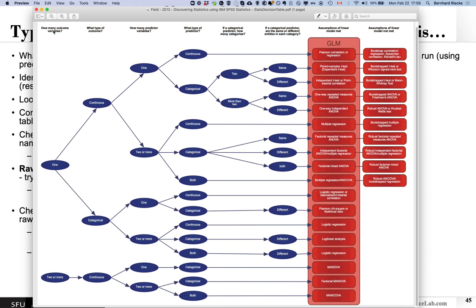For example, there's one that Andy Field created, where the idea is to follow a structured process to figure out which of the many possible statistical analyses to use — by determining what your outcome variable is, whether you have one or multiple, and what type it is: continuous or categorical. Then you go through the decision tree asking how many predictor or independent variables you have, what type they are, whether categorical predictors have two or more categories, and whether it's a within- or between-subject design.